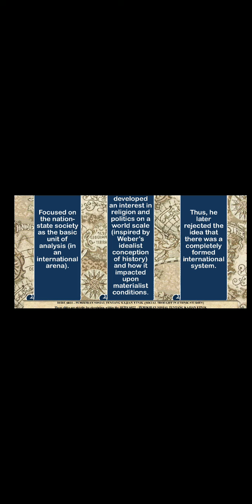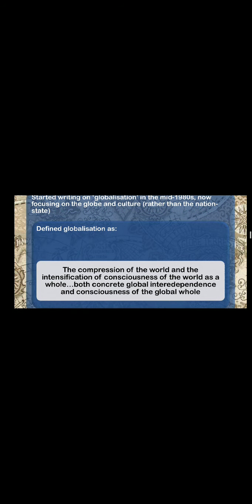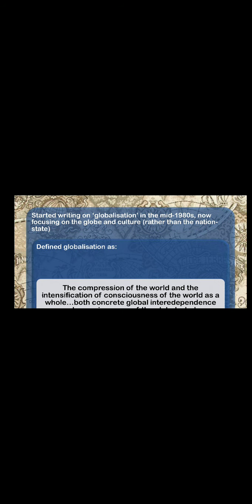After that, Robertson rejected the idea that there was a completely formed international system, because at first he was looking at nation-states as though they were fixed in boundaries. But then later he realized that there are such things as culture and civilization that makes these barriers a little bit fuzzier and difficult to define. Therefore, Robertson shifted his unit of analysis, where he started writing on globalization as a process in the mid-1980s, and now he was focusing on the globe and culture rather than on the nation-state.